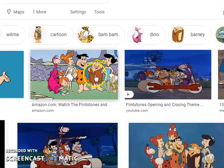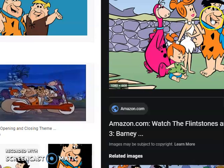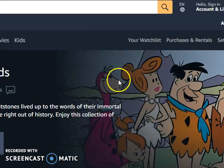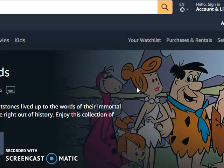This is the Flintstones. This cartoon actually illustrates how people lived in the Stone Age. They use weapons, their house is made of stone, their bed is made of stone — everything is made of stone because they lived in the Stone Age.